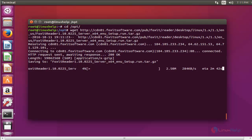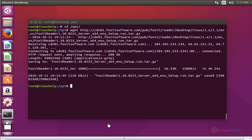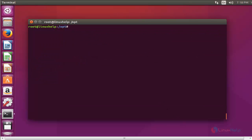You will have to wait a little bit because the size of Foxit Reader is 56 MB. Now the package is downloaded. Next, extract the downloaded package using the tar command with the zxvf flags.